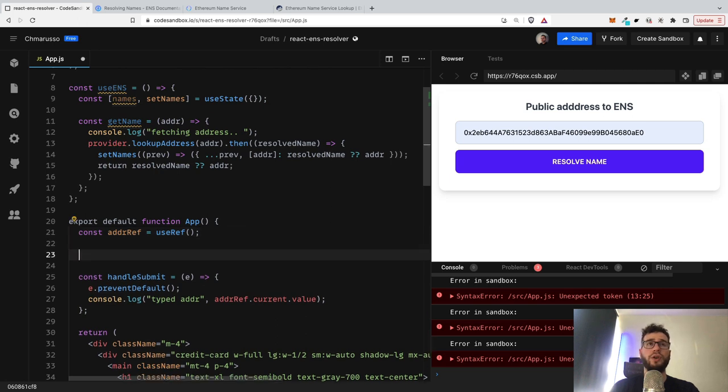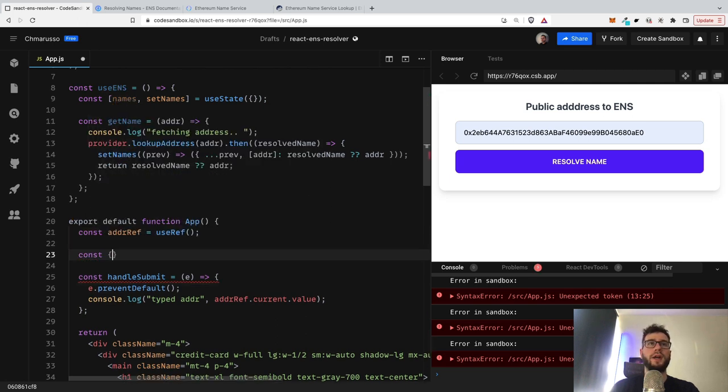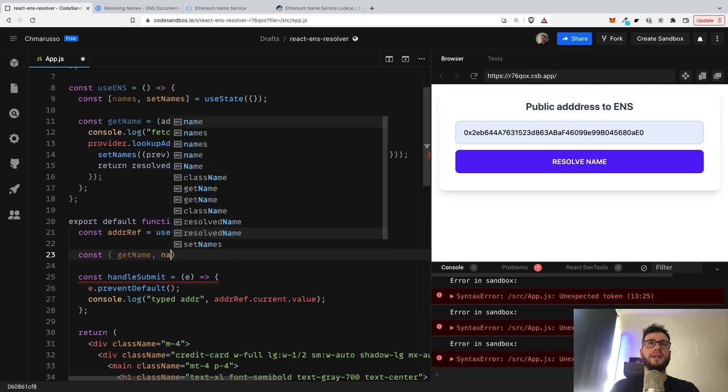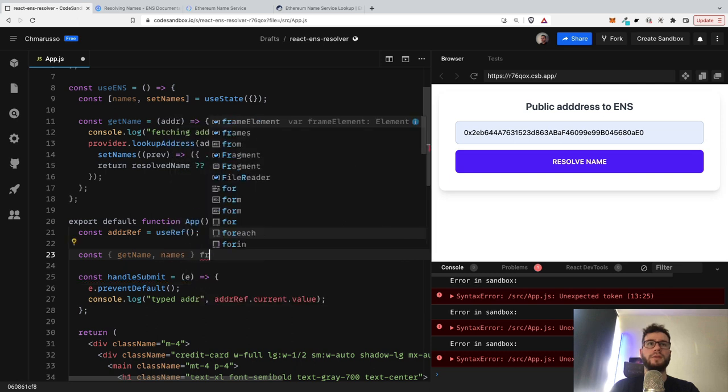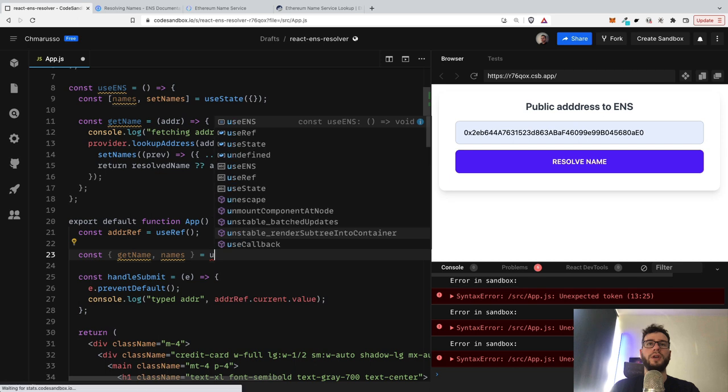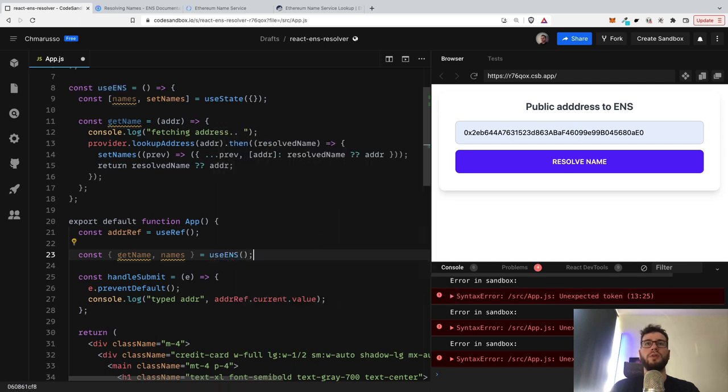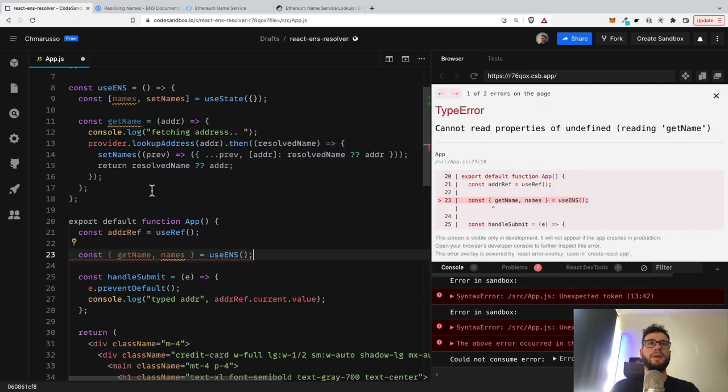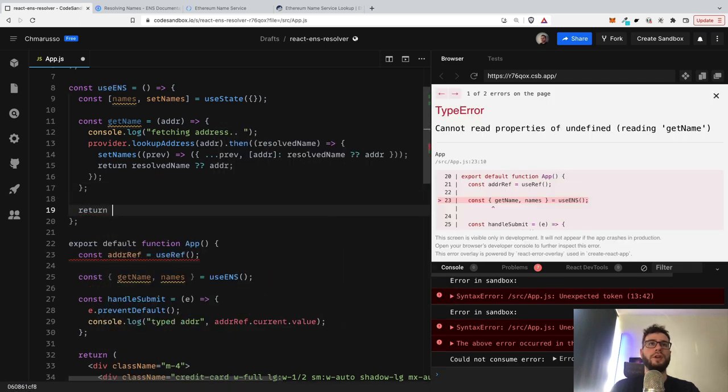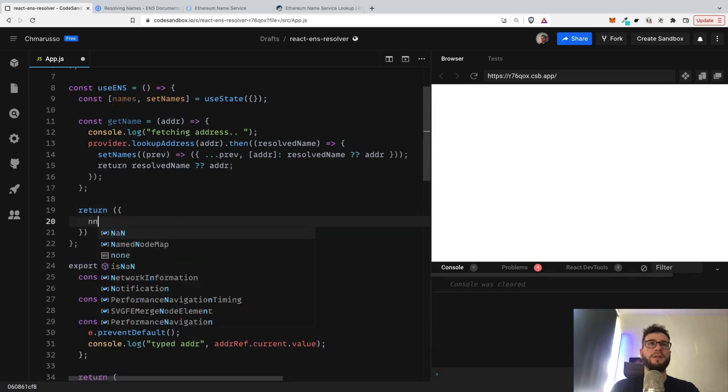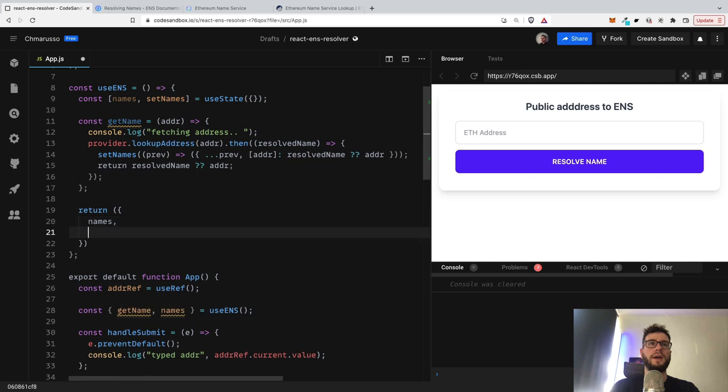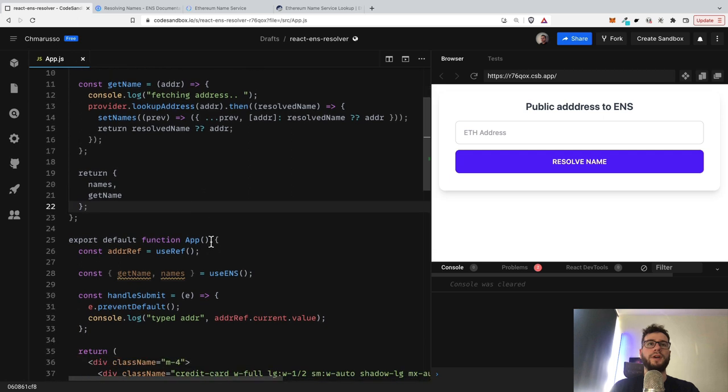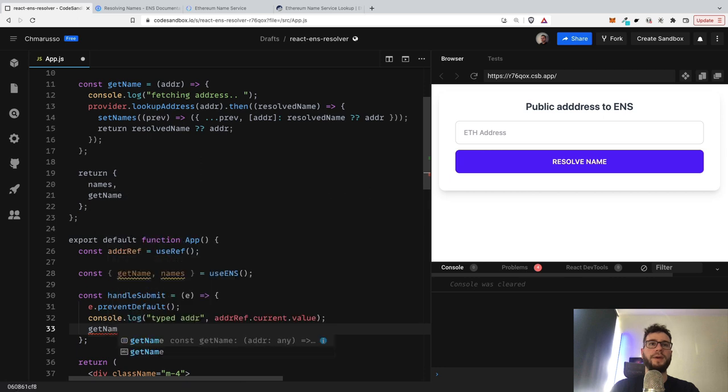And now we can just use the hook. So it will be getName and names. And of course it's useENS hook. Of course we have to return these guys, so it would be names and getName of course. So these functions are returned now and I will just call the getName.